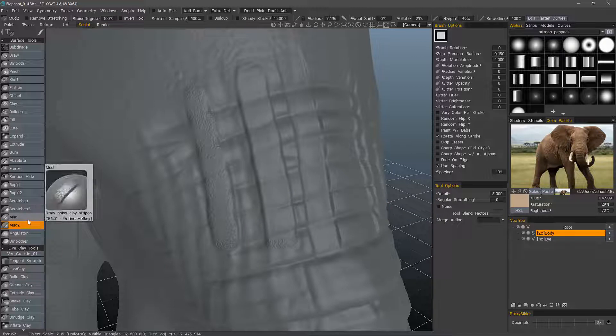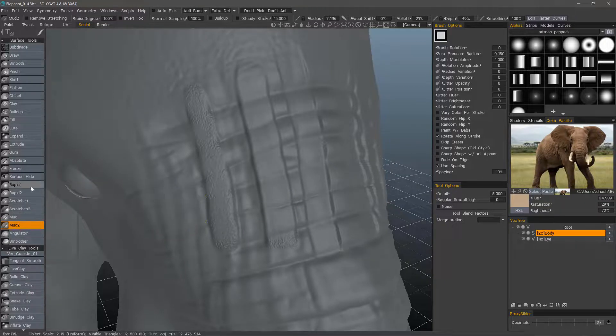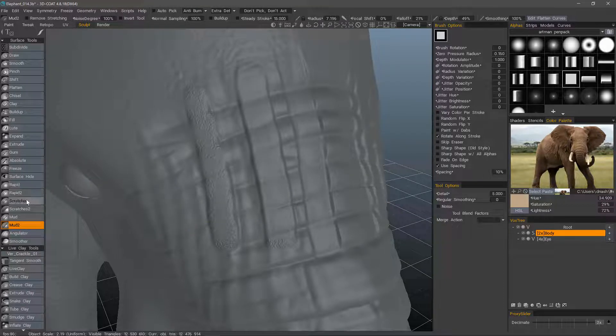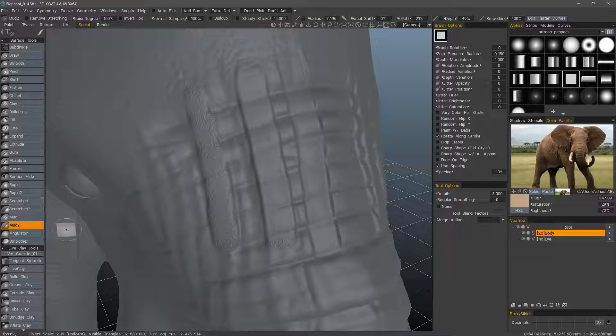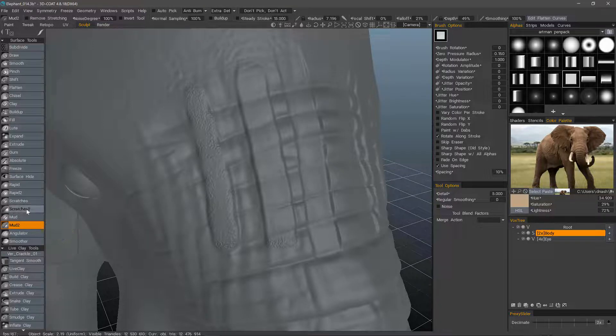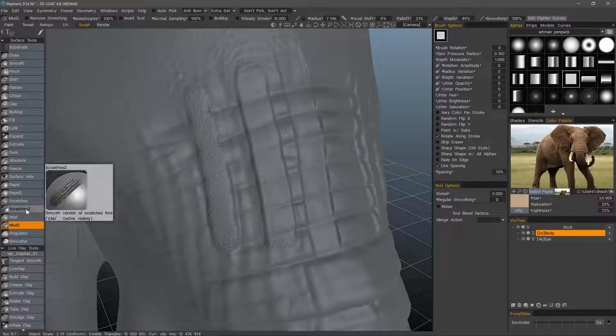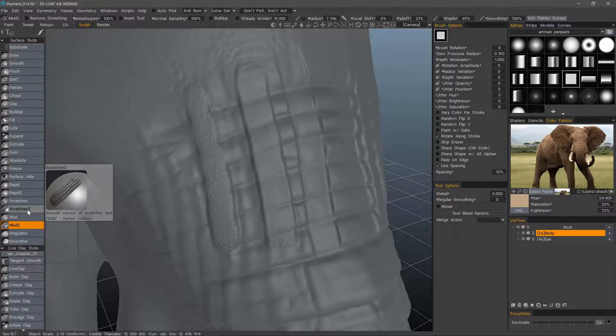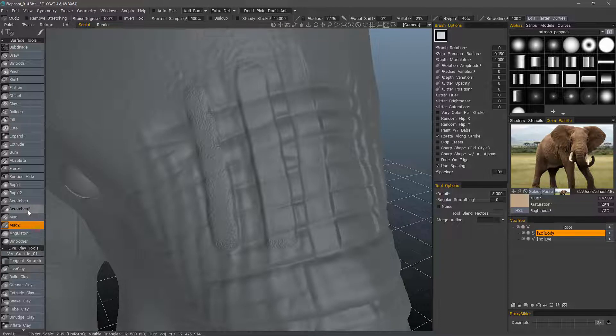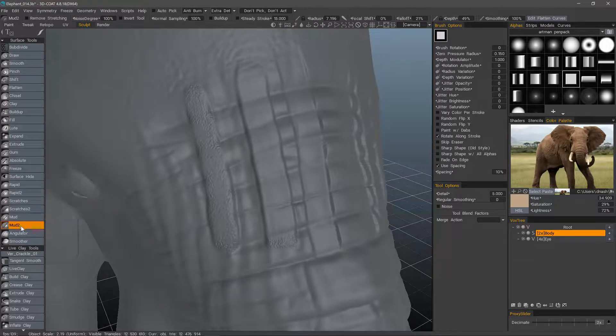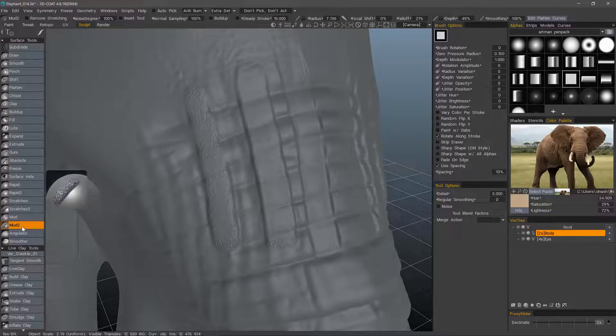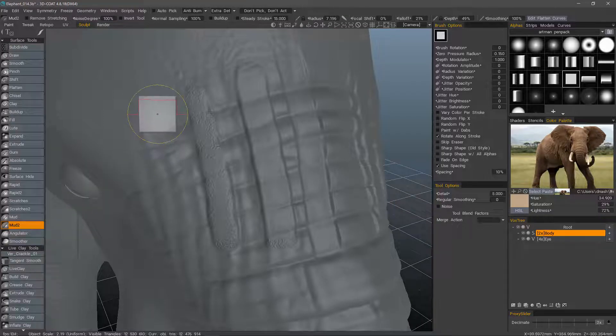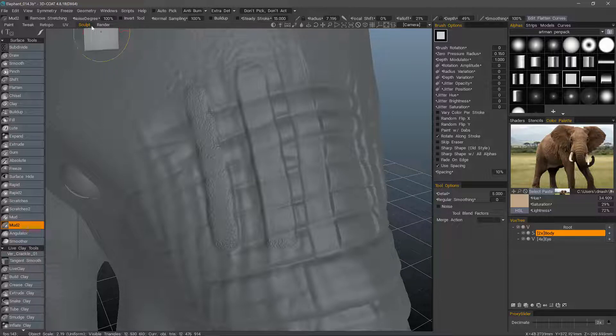However, as you may have noticed with the other brushes such as Rapid and Rapid 2 and Scratches and Scratches 2, the second version is typically the smoother version. Currently, as of this build, the second version is actually the noisier one. I brought this to Andrew's attention and it should be rectified in the next build.